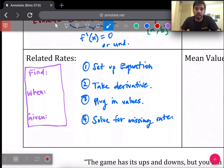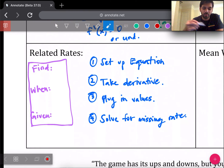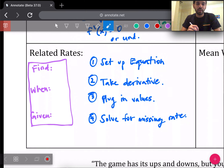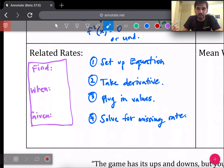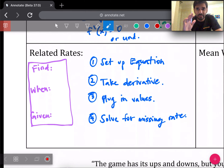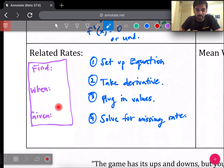Related rates is a small topic. In any problem you'll always have a find, a when, and a given. You need to find some rate, there's a moment in time indicated by the word 'when,' and some given information to fill in. The steps to solving a related rates problem are: set up your equation properly, take the derivative (it'll likely be d-something/dT), plug in your given values into the derivative, then solve for the missing rate you were trying to find.